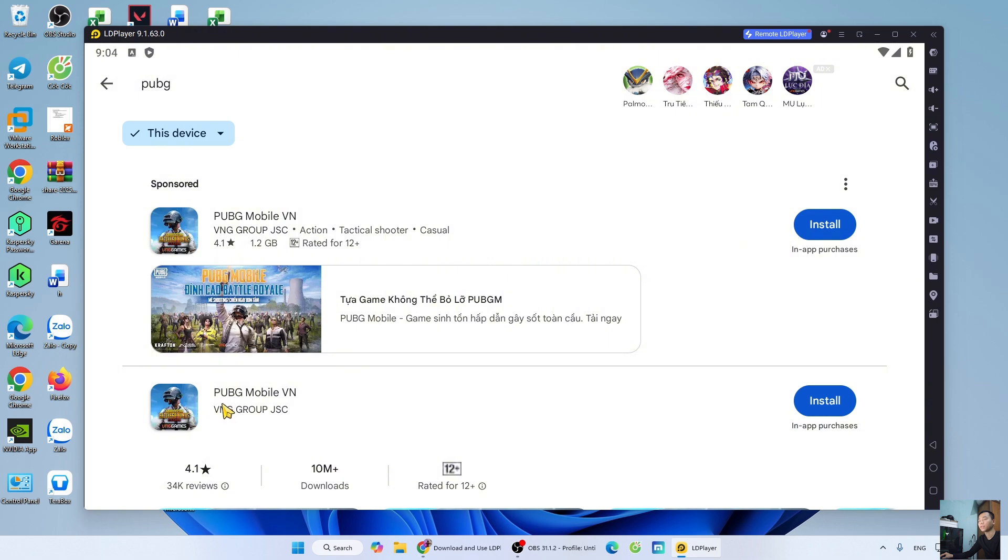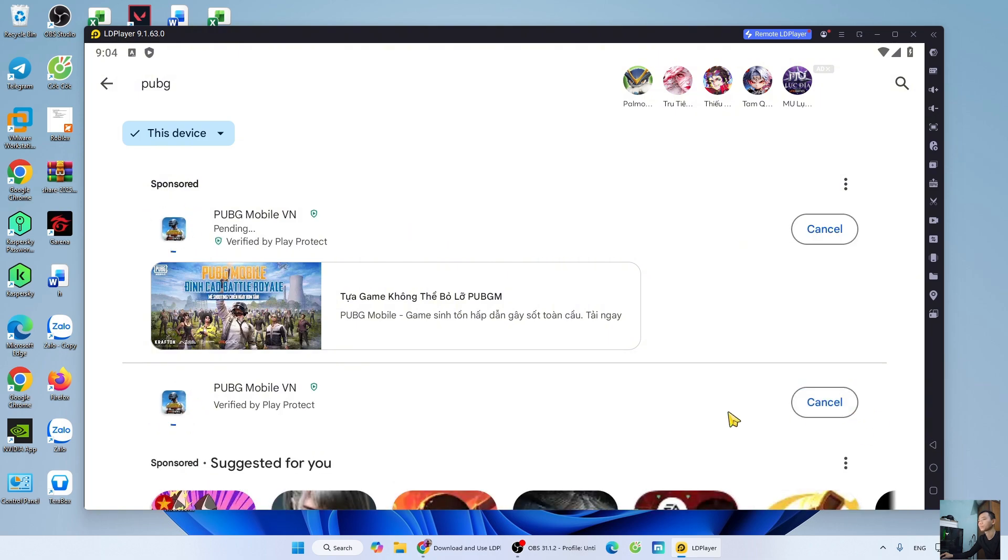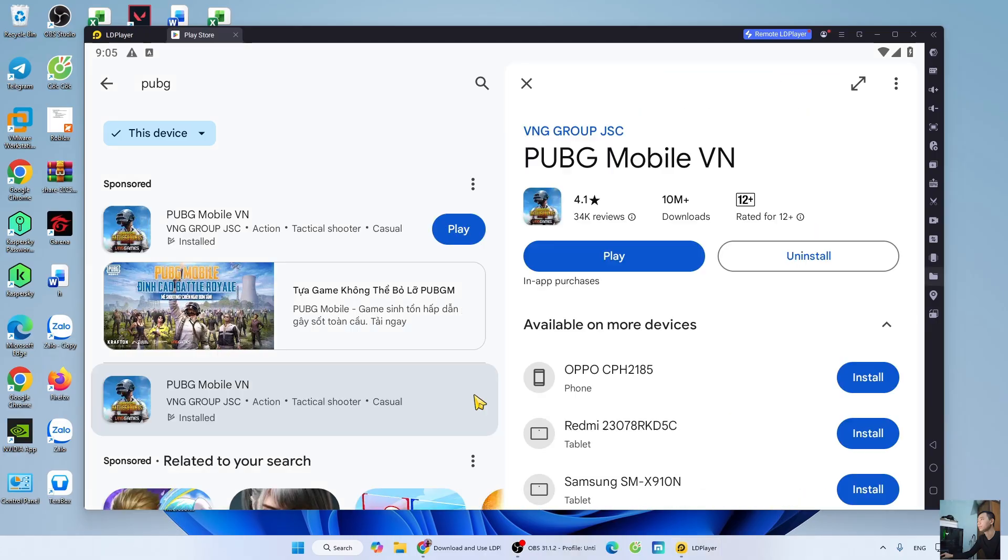This is PubMobile. Click Install. After downloading PubMobile, close the Play Store tab.